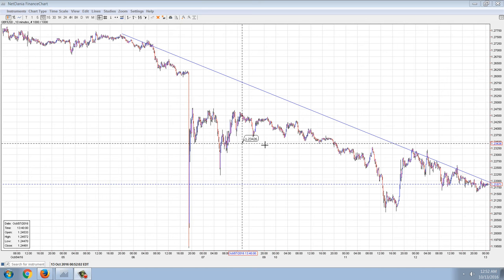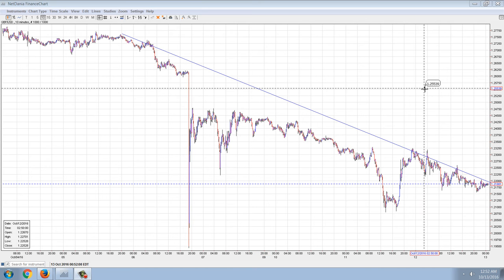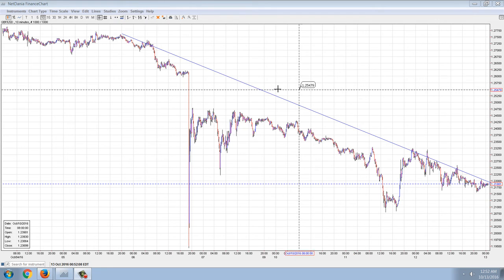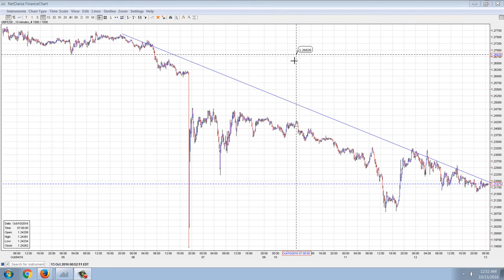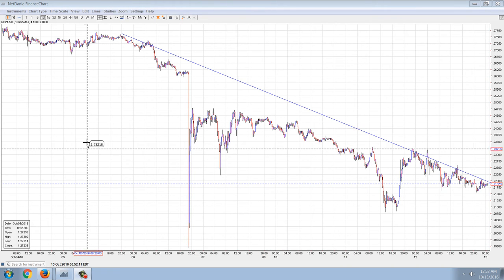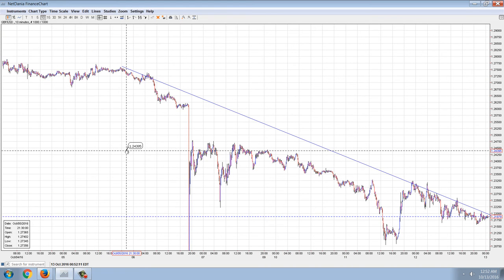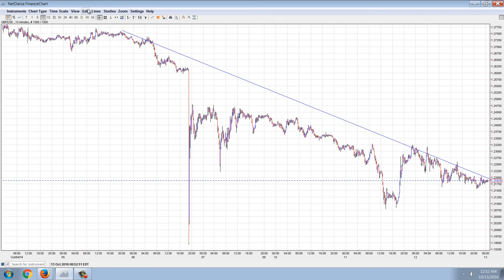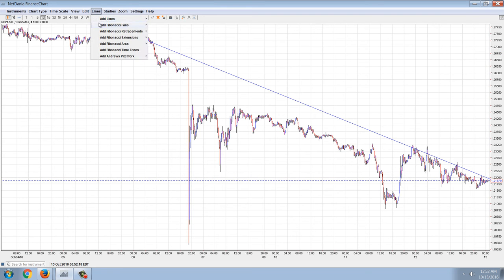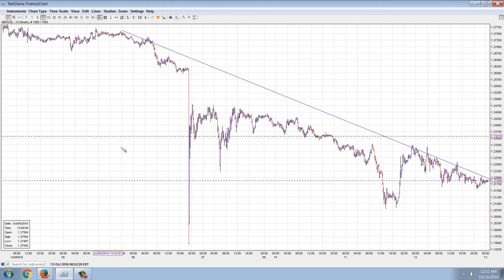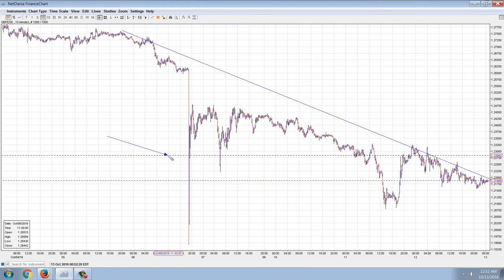Good evening everyone, time for another member update. This is a 10-minute chart of the Great British Pound, and as most of you are aware, we had a flash crash in the British Pound.